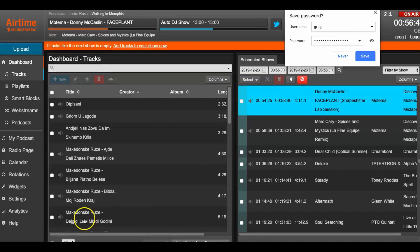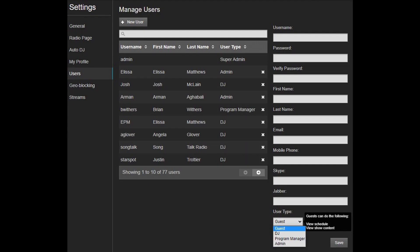Right now an Airtime Pro station can be set up with the following roles: guest users, DJs, program managers, and admins with preset permissions. We plan to further extend this feature by allowing station admins to customize user roles with particular permissions.